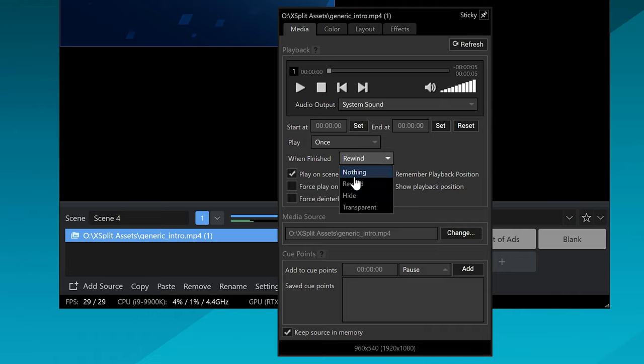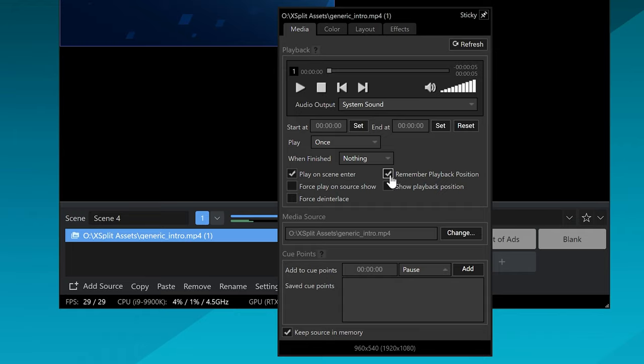Next are the specific playback parameters. The most important one is what you want it to do when the video ends. I recommend setting it to nothing so it'll stick on the last frame, because you don't want it to rewind to the first frame — usually the last frame is best. Or you can set it to hide if you don't want it to show anything, but then you'll have to rewind the video and re-enable it. I'd also recommend turning off 'remember playback position', and leave 'play on scene enter' enabled.